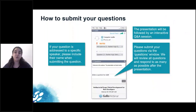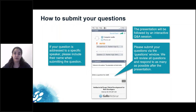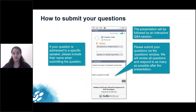Our presentation today is followed by a question and answer session. You can see how to use the panel from your GoToWebinar platform. You can submit your questions at any time during the webinar via the question panel, and we will try to address as many questions as we can during the Q&A session.